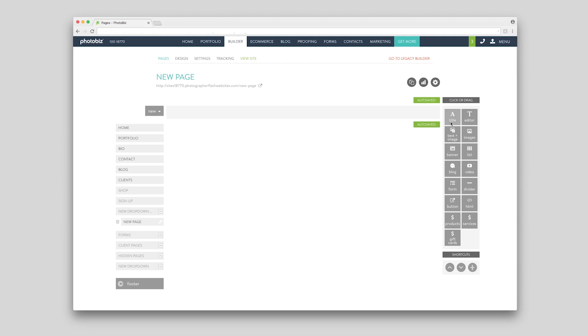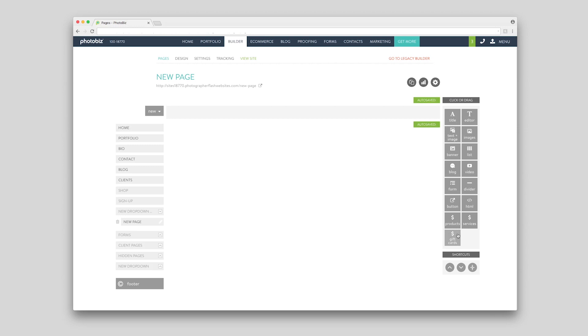We offer a title block, a text editor block, a text plus image block, an image block, a banner block, a list block, a blog block, a video block, a form block, a divider block, a button block, an HTML block, a products block, a services block, and a gift cards block.